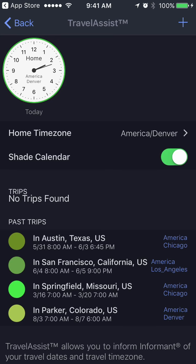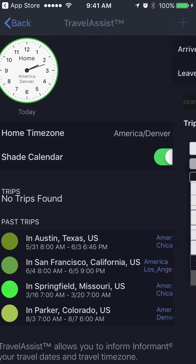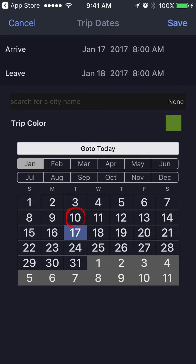You simply put in your trip. Let's say I'm going to be in Dallas from the 17th to the 20th.